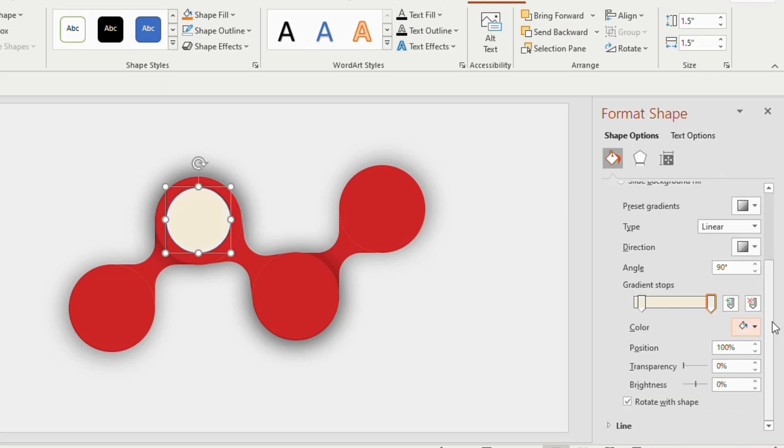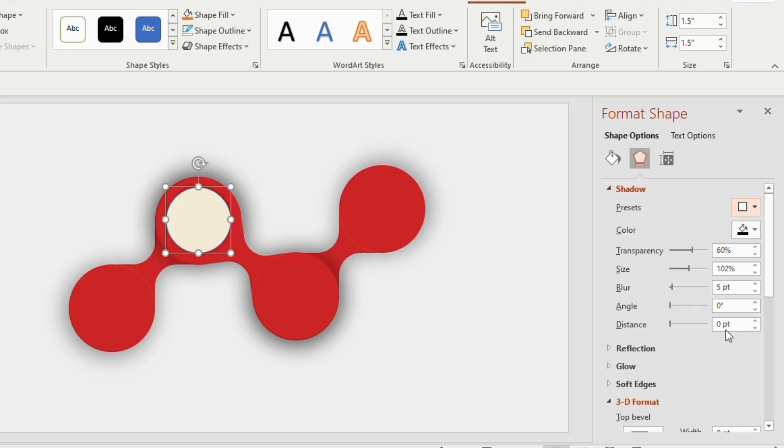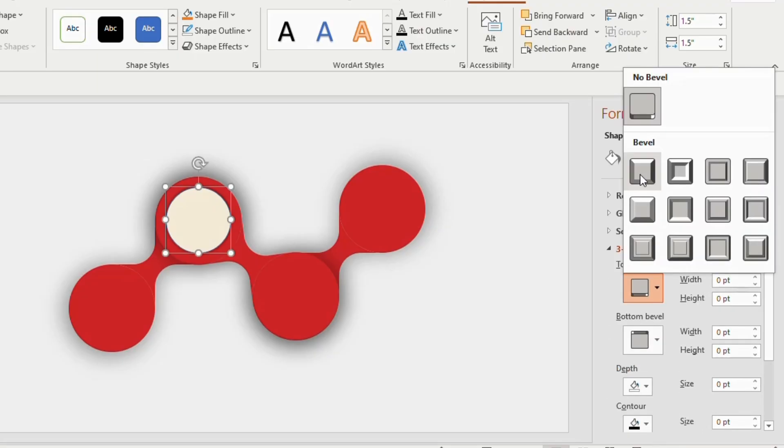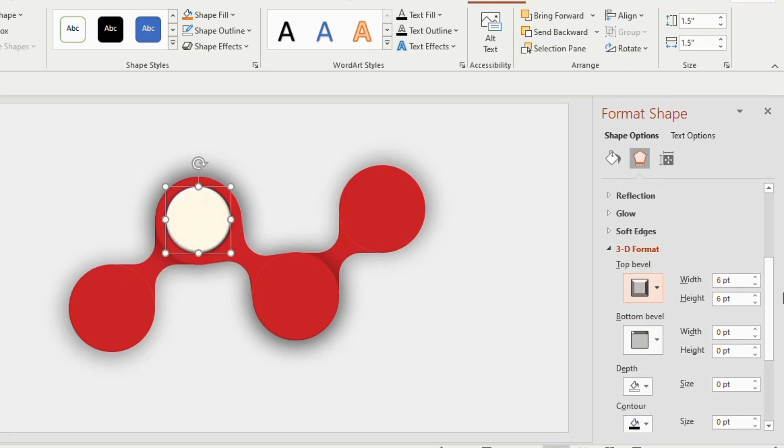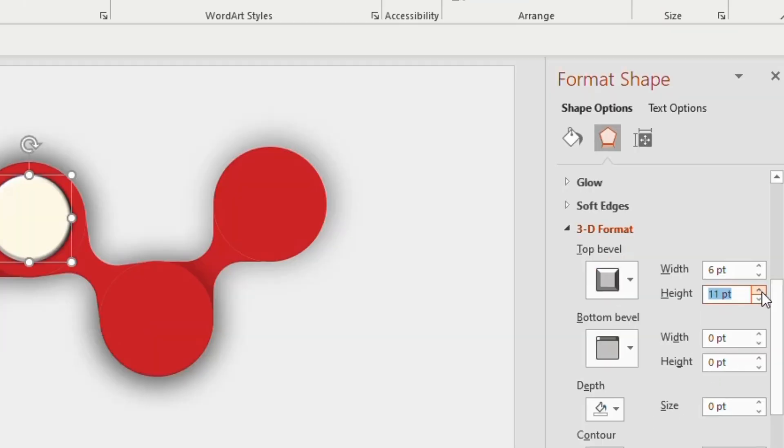Select offset center from the preset shadow option. Then go to 3D format and choose the first option from the top bevel. Adjust the height to 12 points and width to 3.5 points. Blur to 13 points.